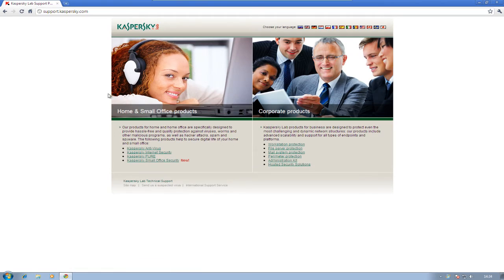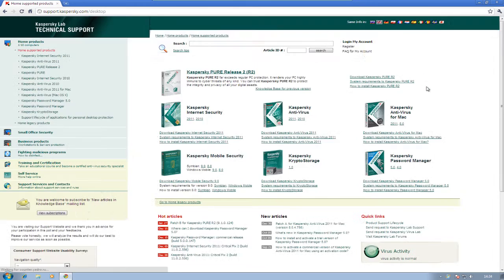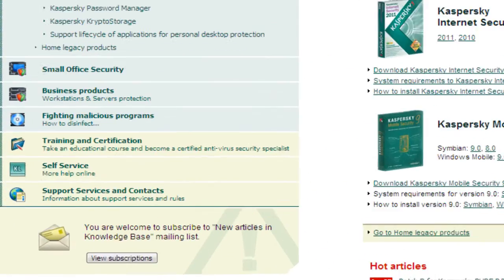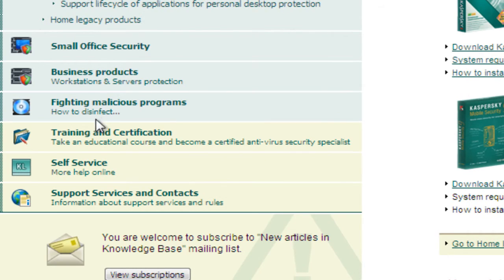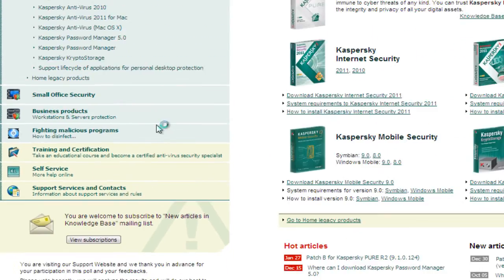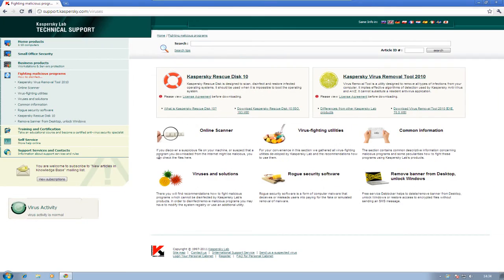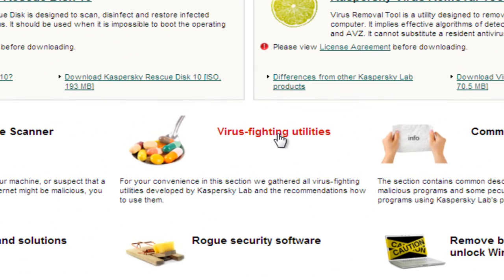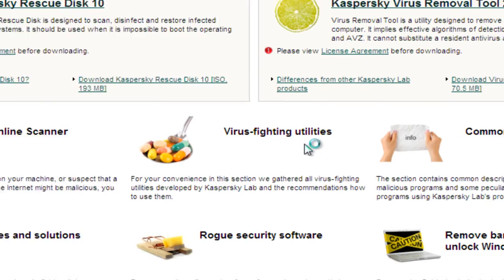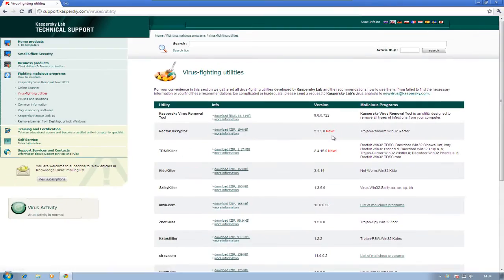Once there, go to home and small office products. Down the left-hand side you'll see 'Fighting Malicious Programs' — click on that. This brings up a lot of free tools from Kaspersky. What we're looking at here is their virus fighting utilities, so left click on there.